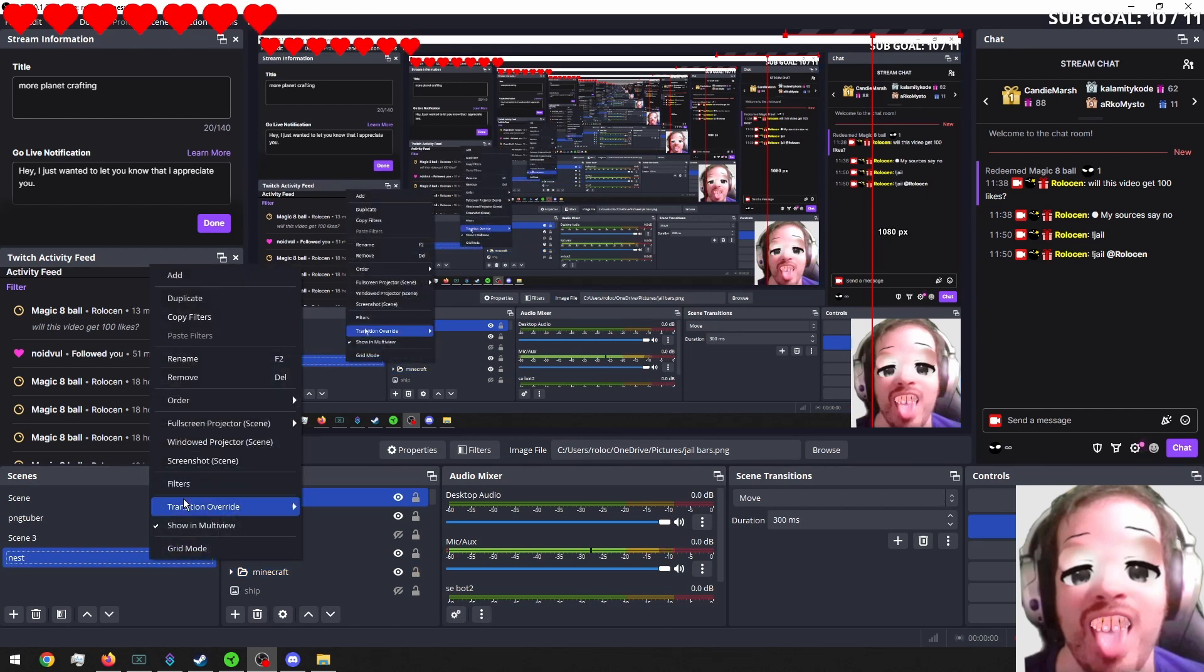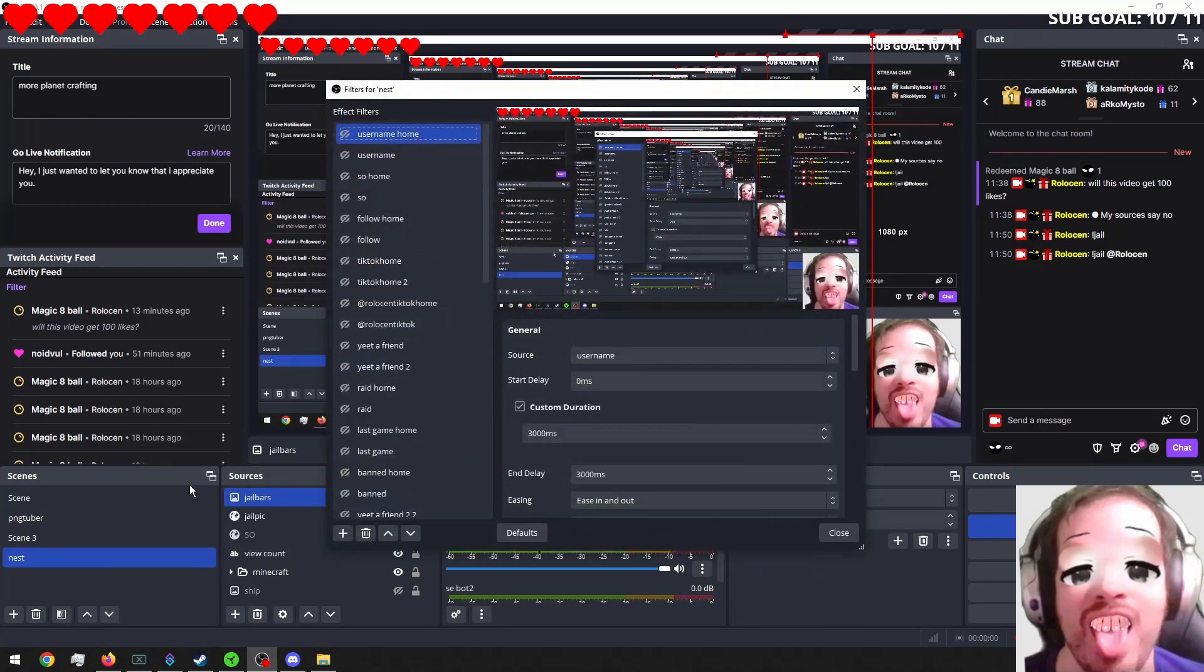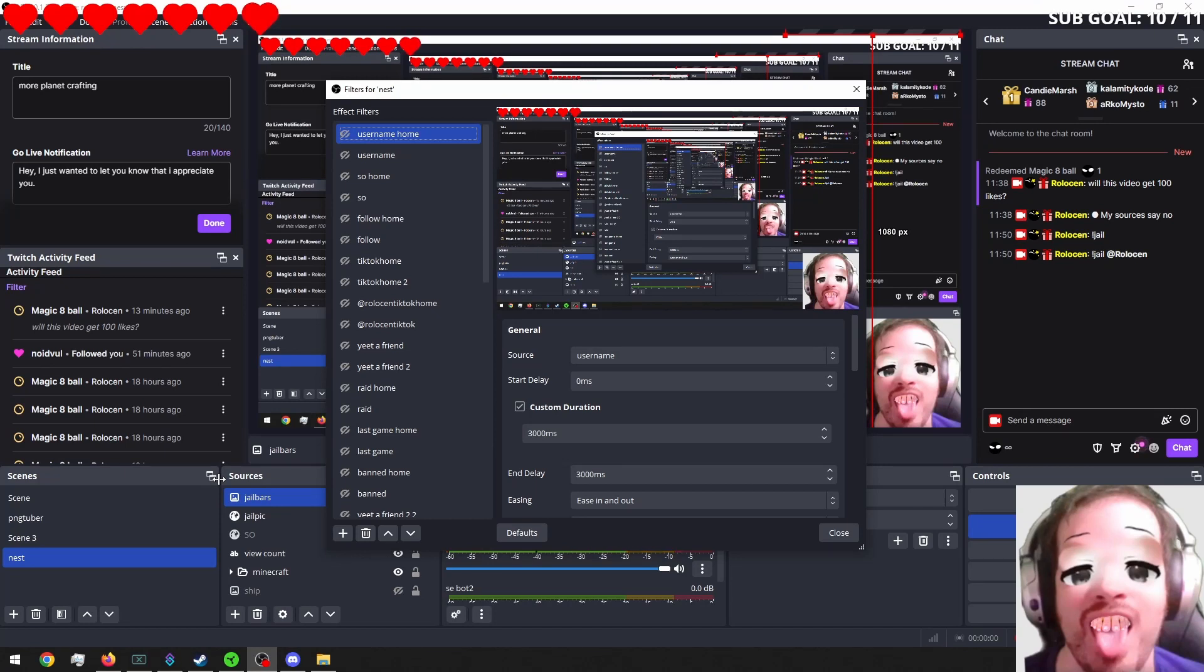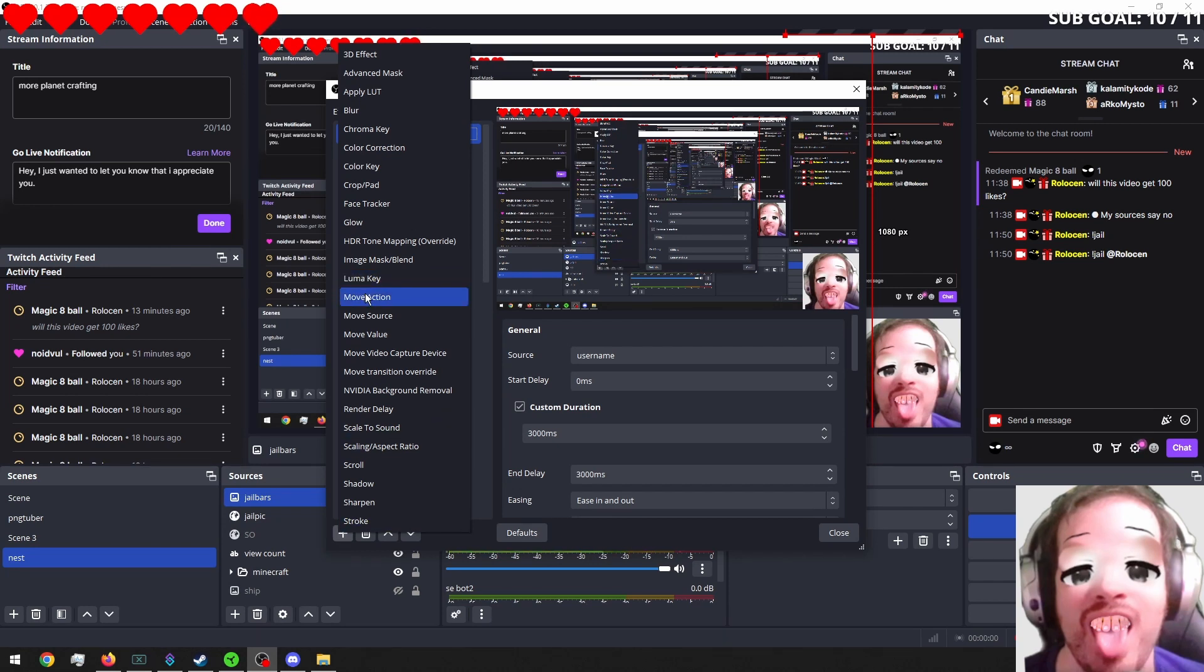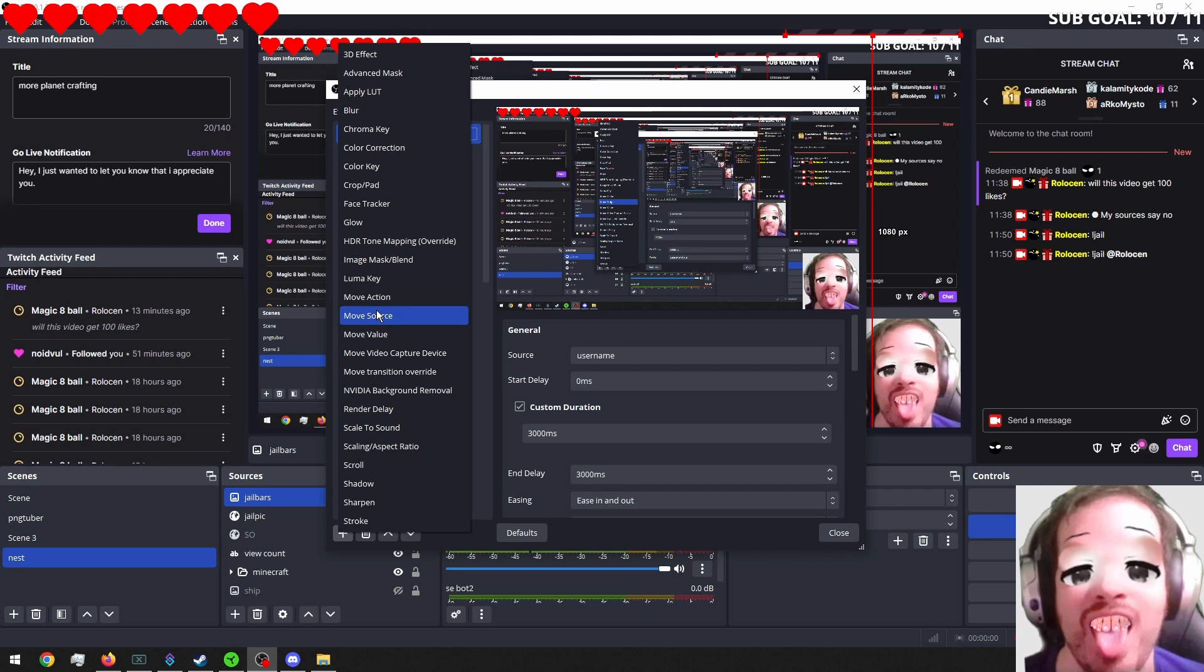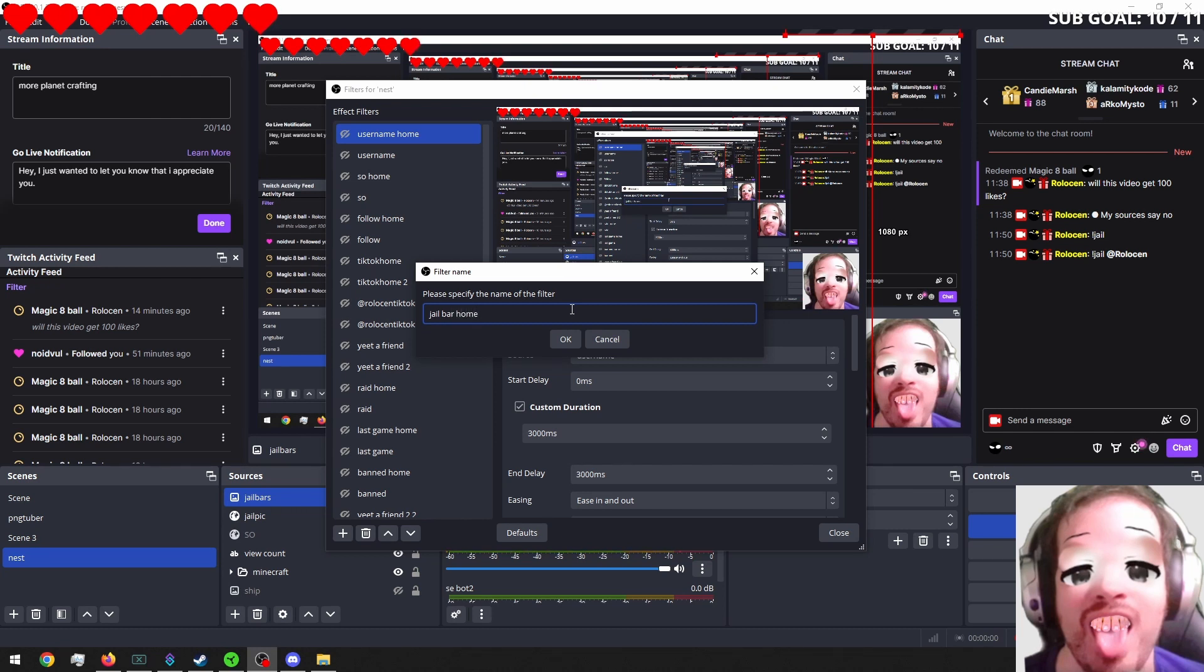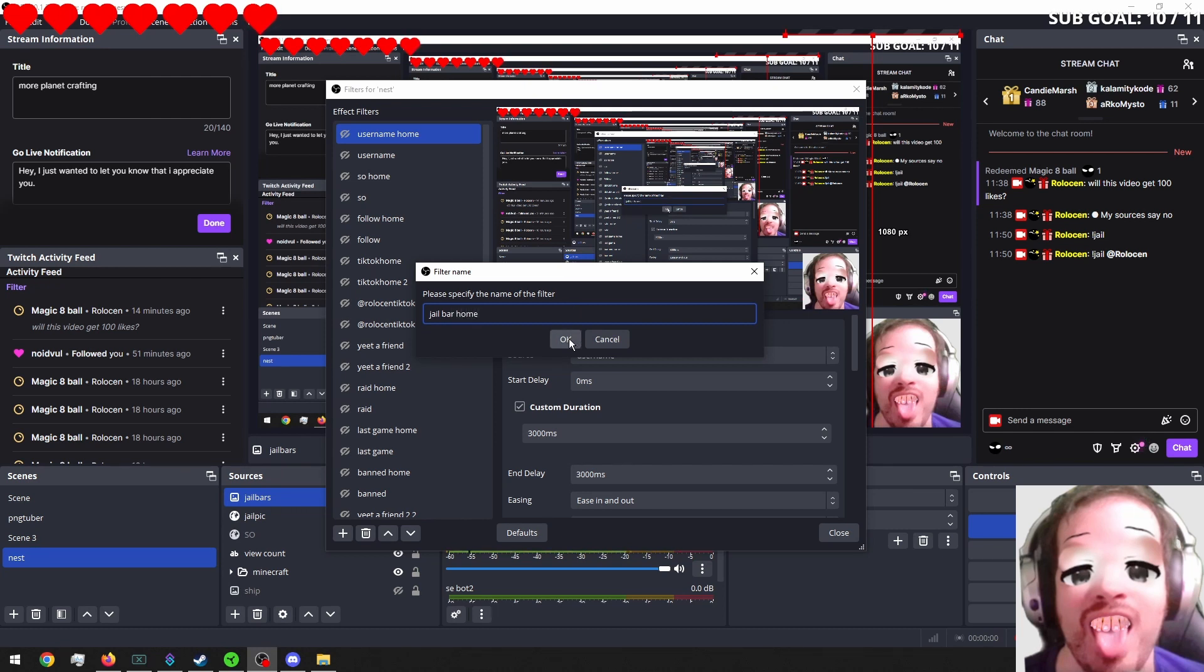Then we want to go into filters. And again, you have to have the move plugin for this to work. We're going to add a new one. And it's going to be a move source. I'm going to call this jail bar. Click okay.